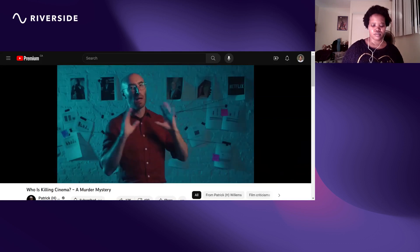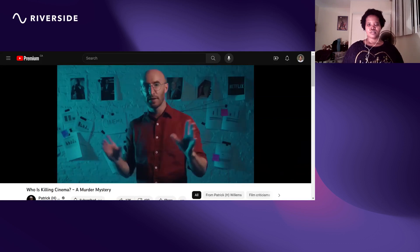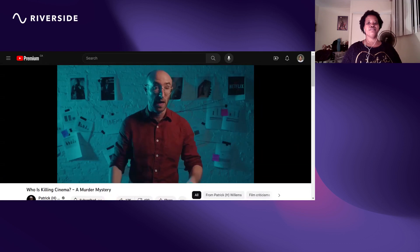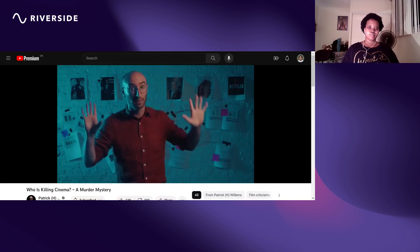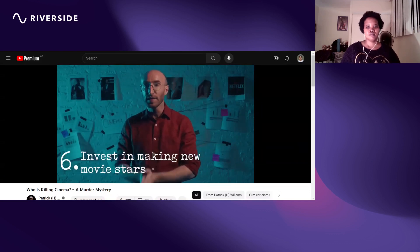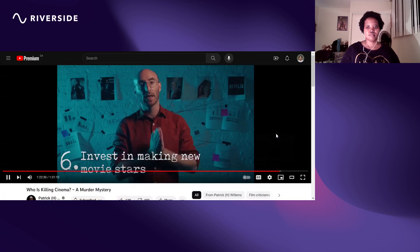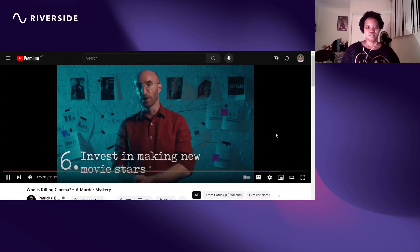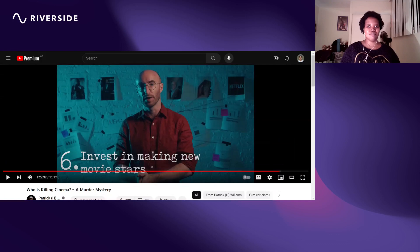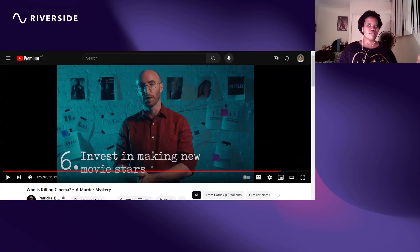So now my final idea for saving cinema, and this is a big one: number six, invest in making new movie stars.